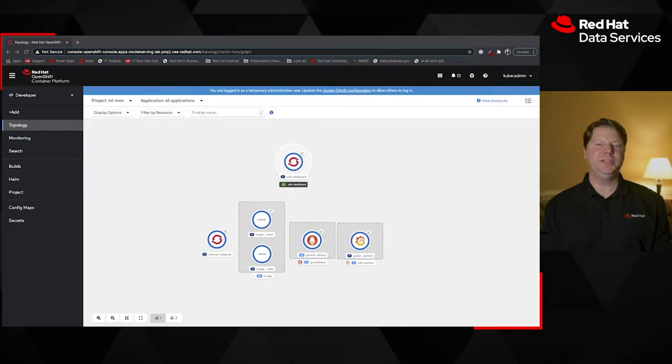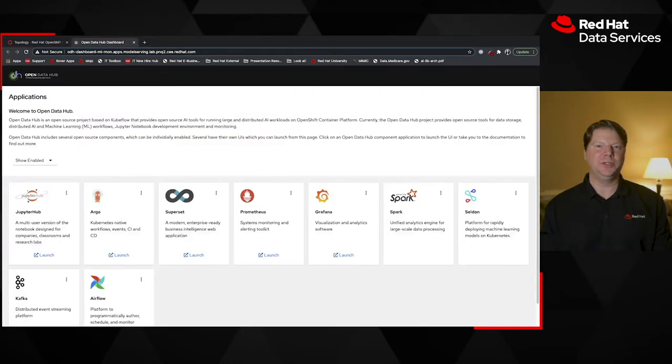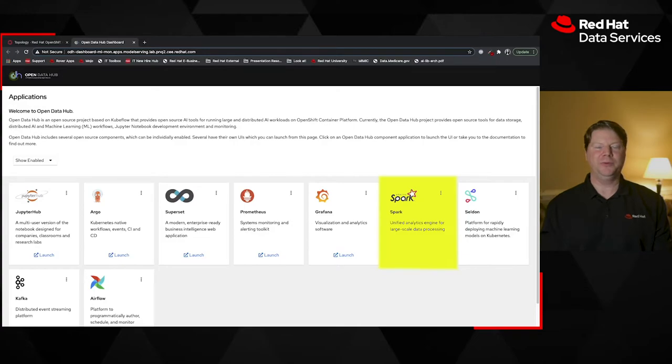Open Data Hub makes popular AI and machine learning frameworks and tools available through a common UI. But the real power is the integration you get through the use of the deployment operator. Operators have made it far easier to deploy applications to Kubernetes clusters, and the Open Data Hub operator takes that a step further by allowing you to select which tools to deploy and stitching together the common integration points for those applications behind the scenes, such as making a Spark cluster available through a Jupyter notebook.